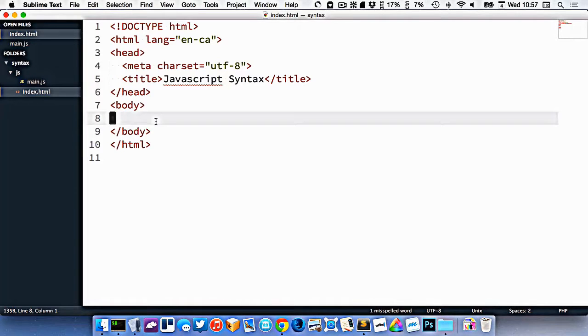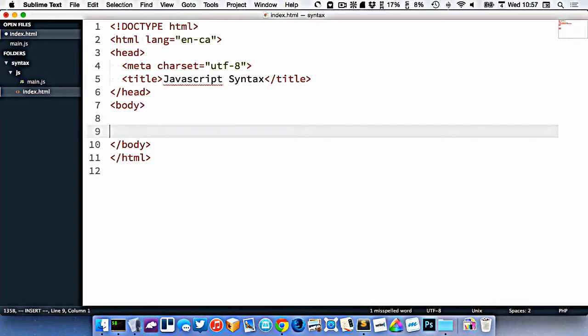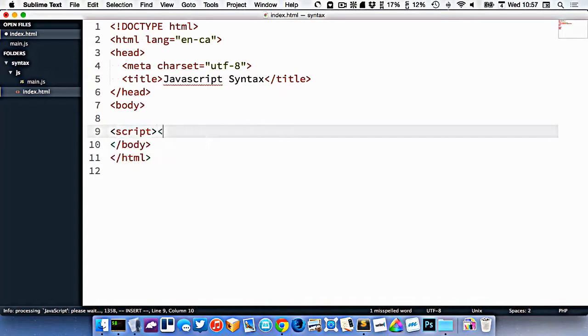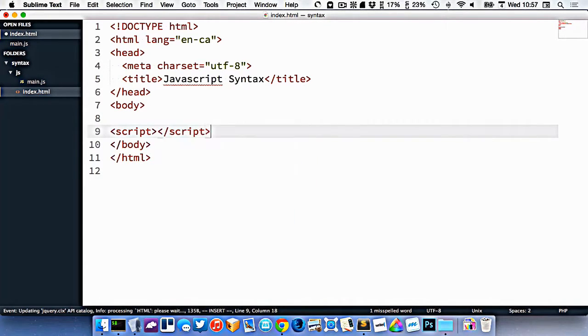The way we connect it is using the script tag. So the script tag looks like this: script. And it has to have an open and close tag like that. Without the closing tag, it's just not going to work properly.